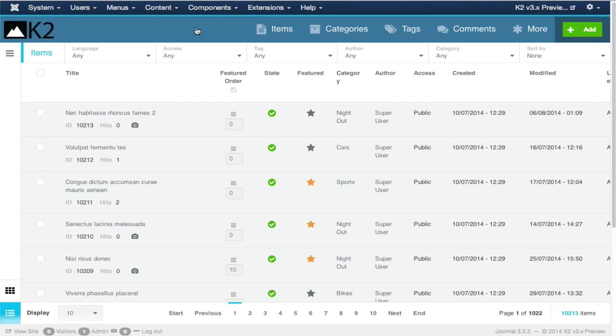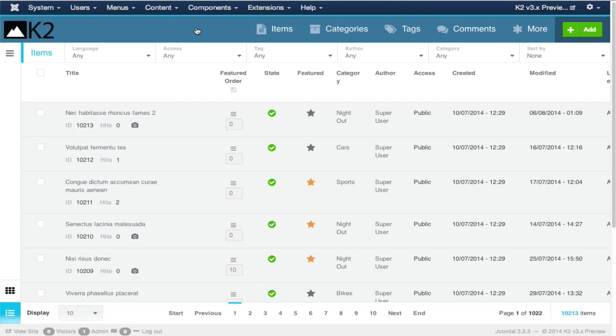So a few words about K2. As Steve said, it's currently one of the most popular extensions in the Joomla community. We've just passed 2 million downloads for K2, and the project has been around since 2009. It's essentially a complete content management solution for Joomla.